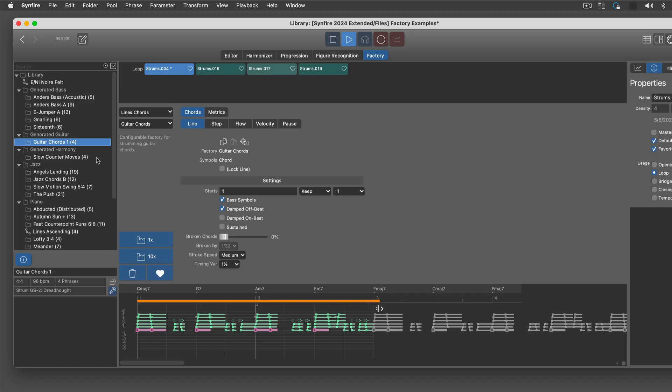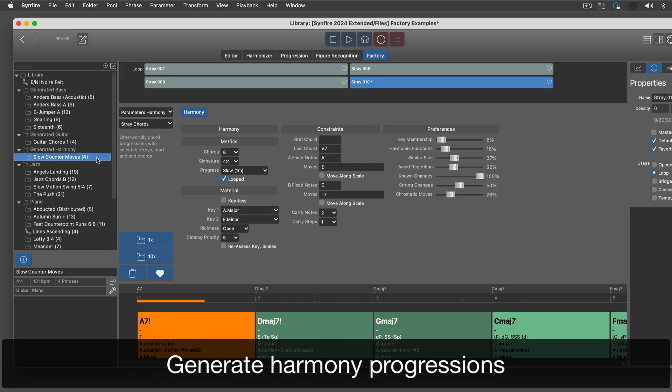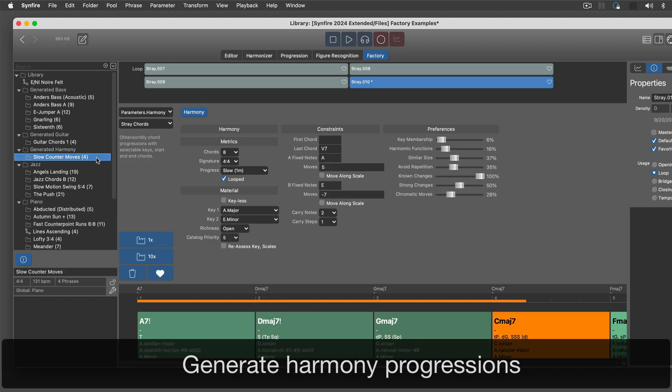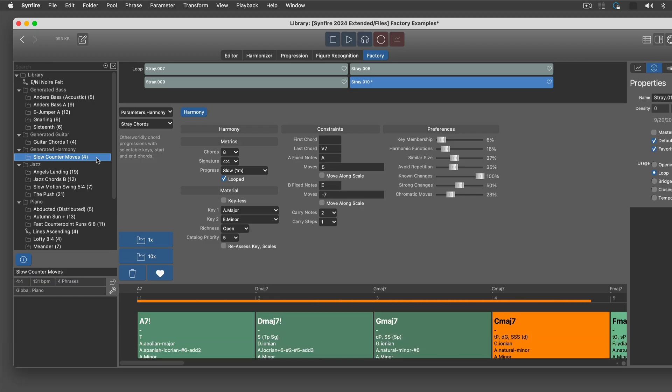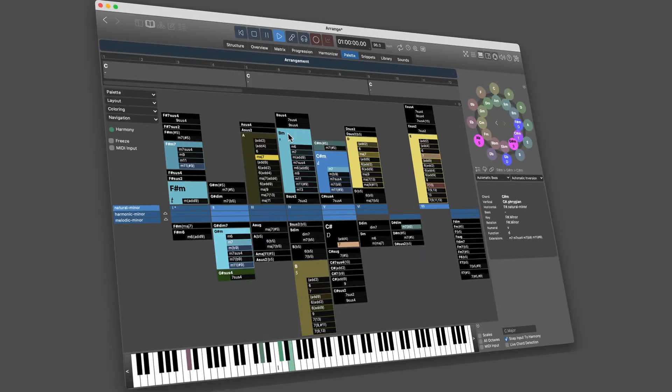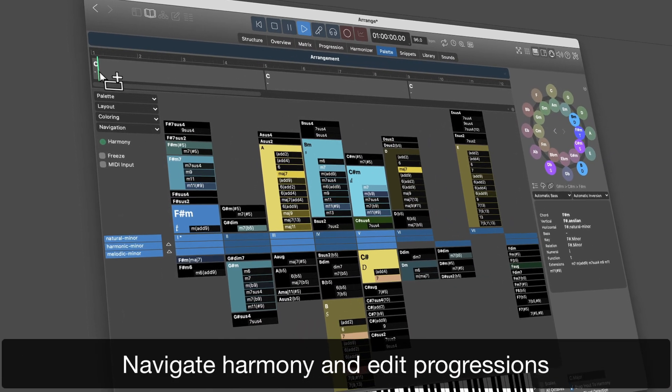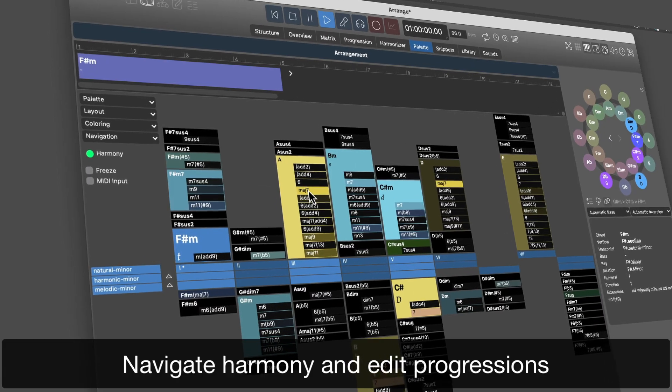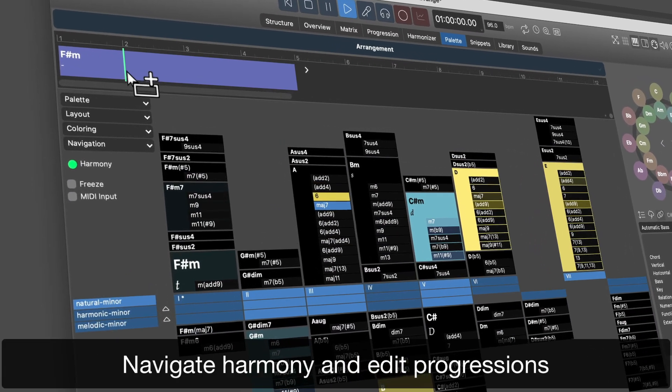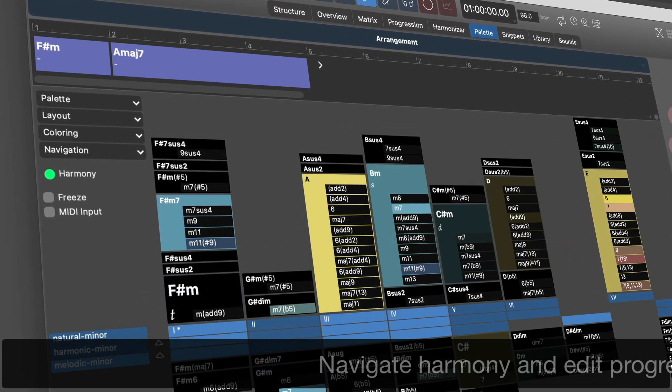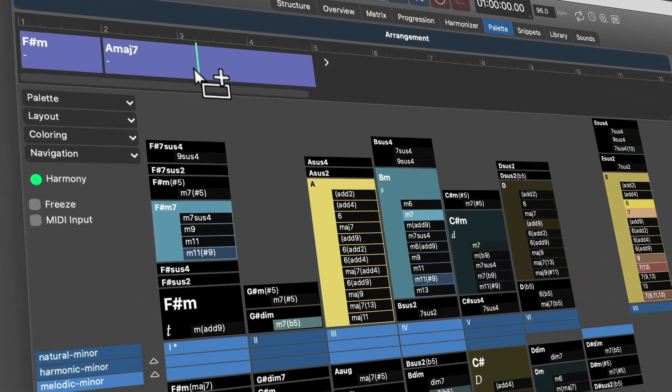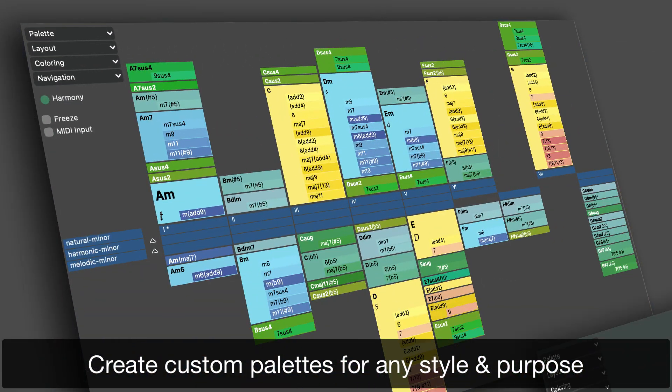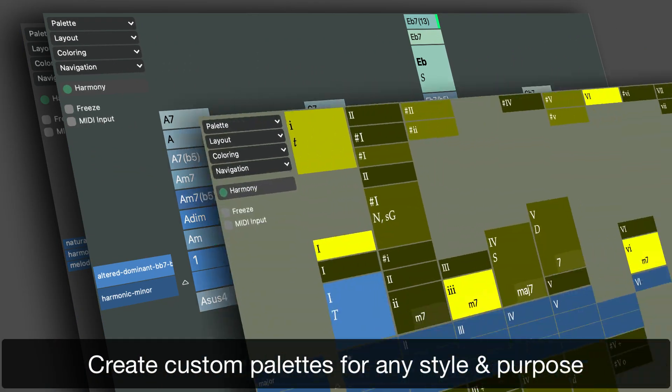Factories can also generate harmonies. Navigate the full range of harmonies. Edit chord progressions and scales. Create custom palettes to find chords that go together in a system.